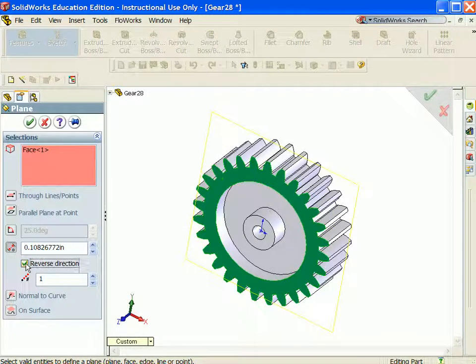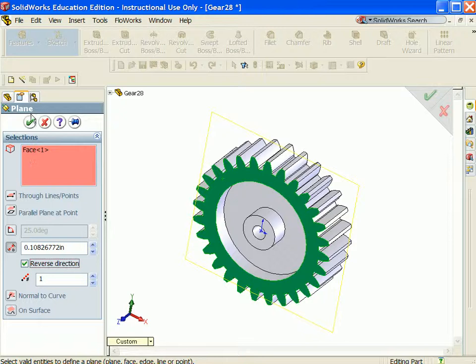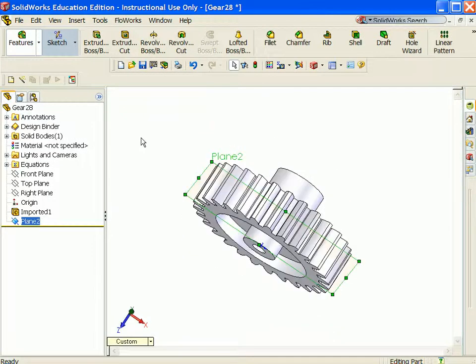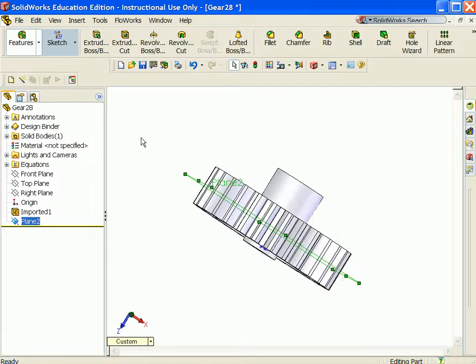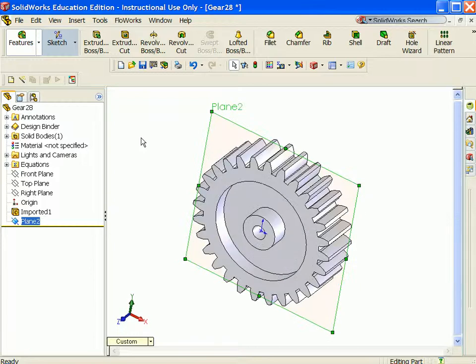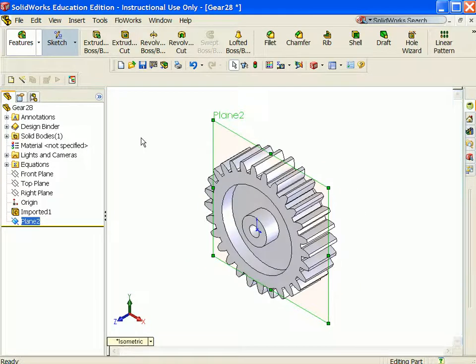Reverse the direction so that the plane points backwards. Now I have a plane created at the midplane of my gear tooth. Utilize reference geometry in parts and assemblies.